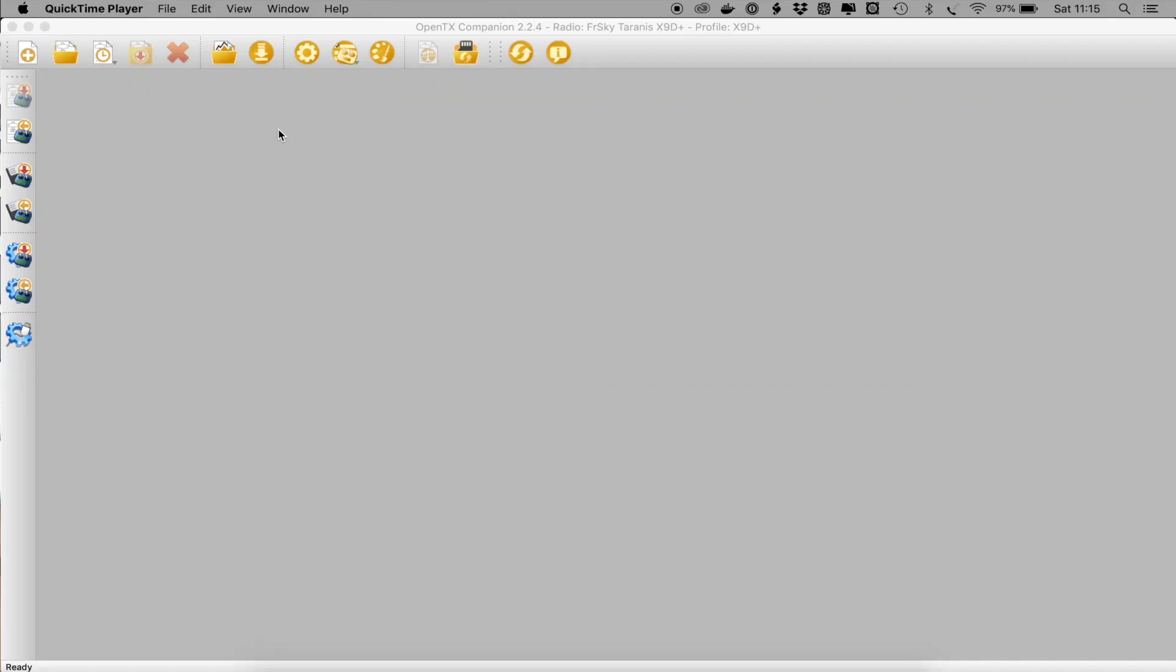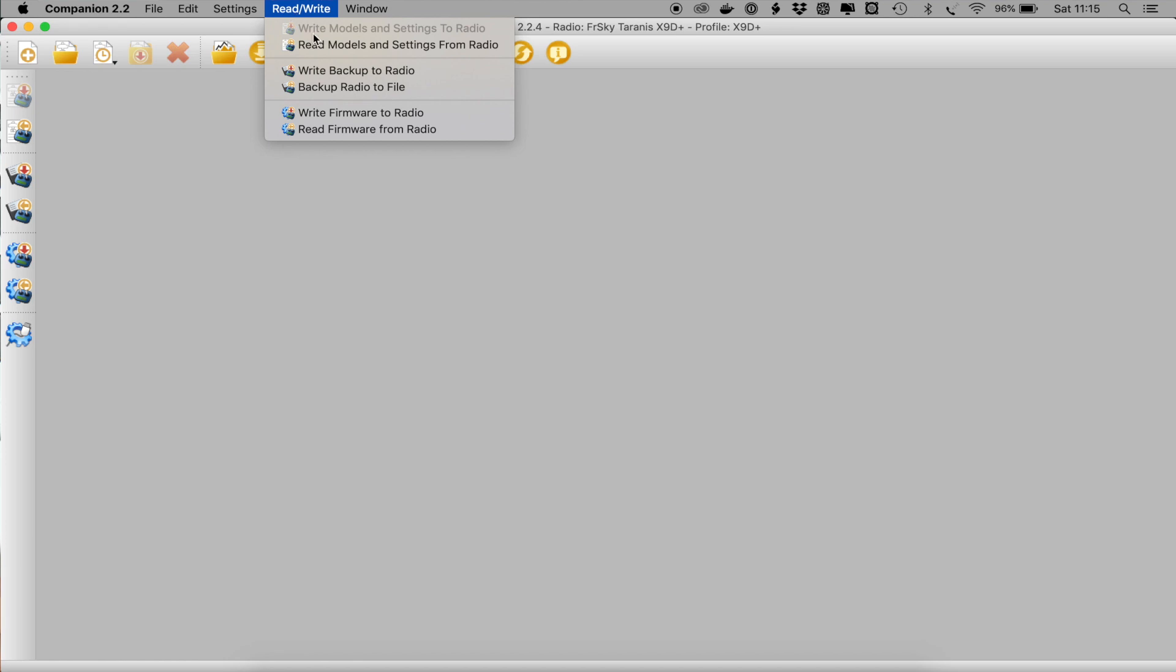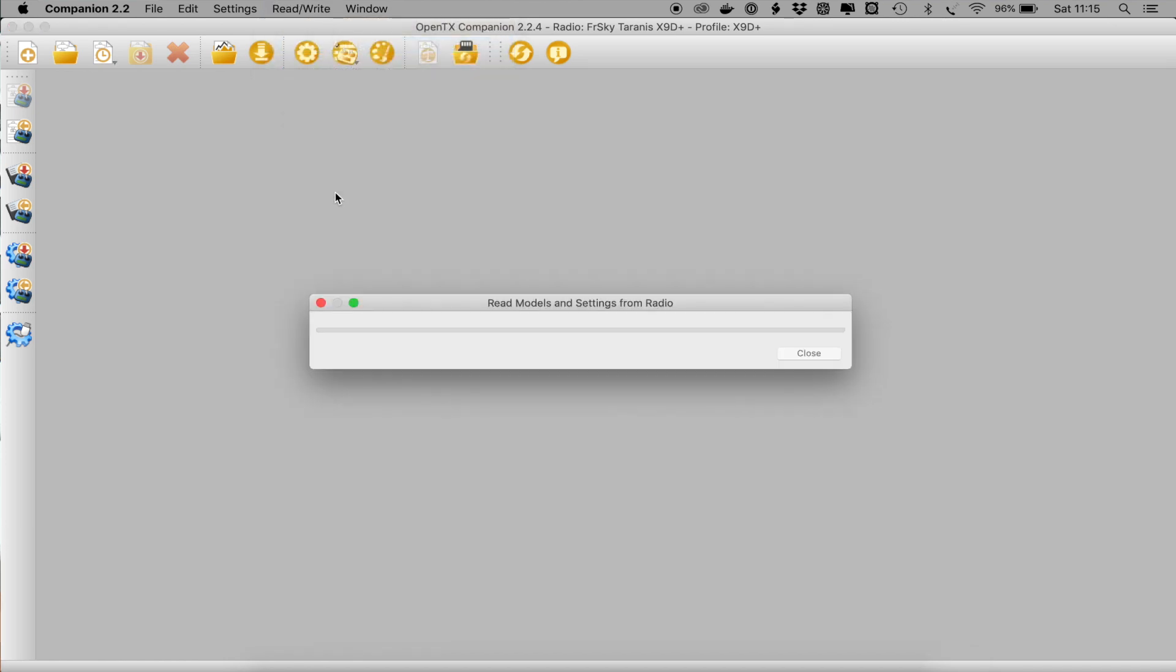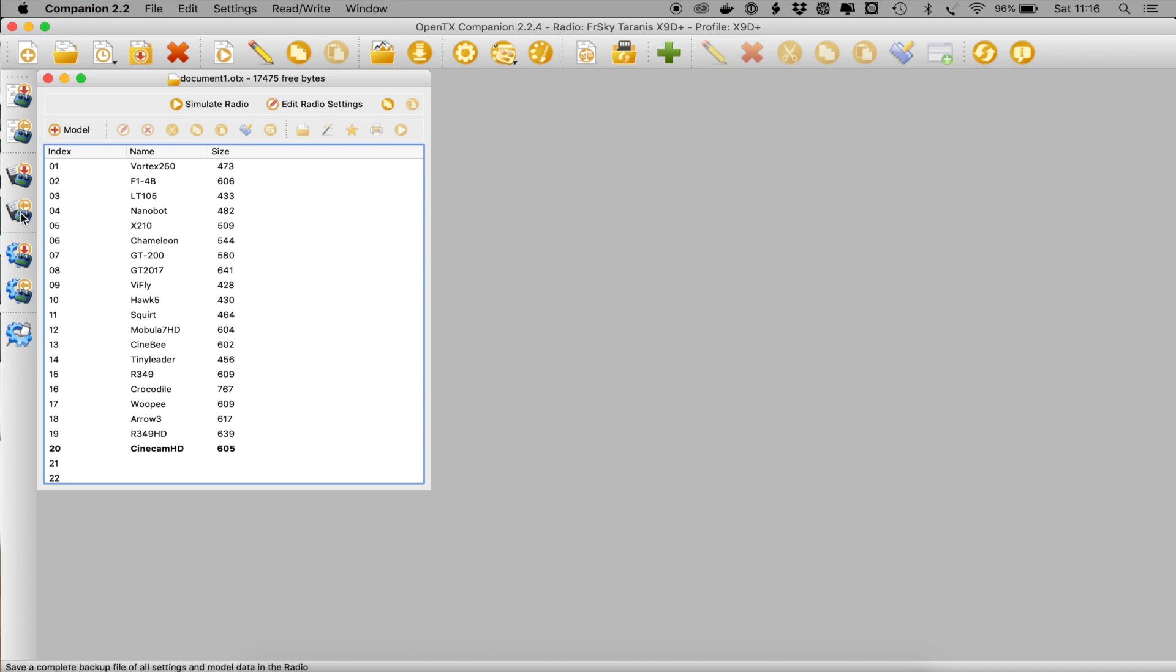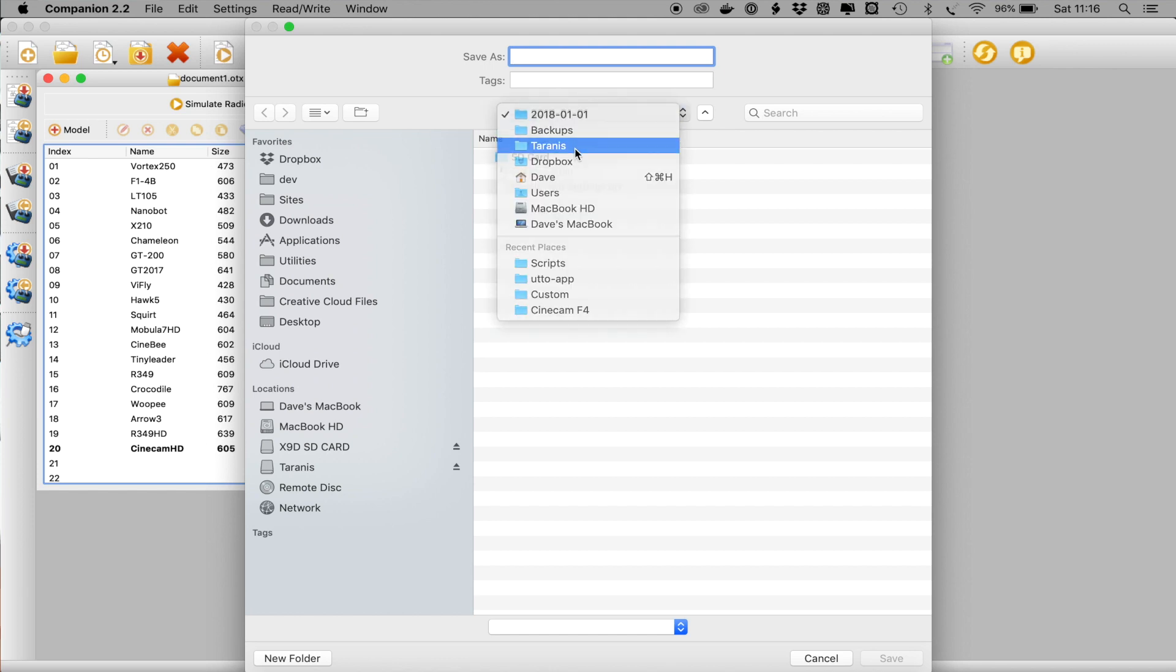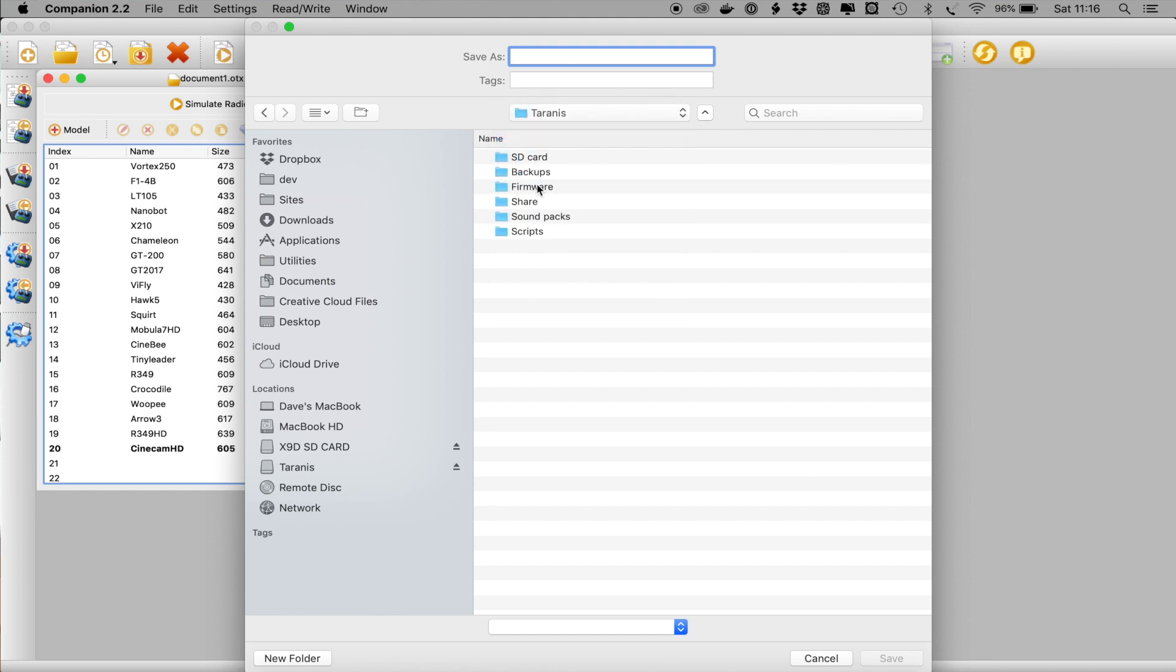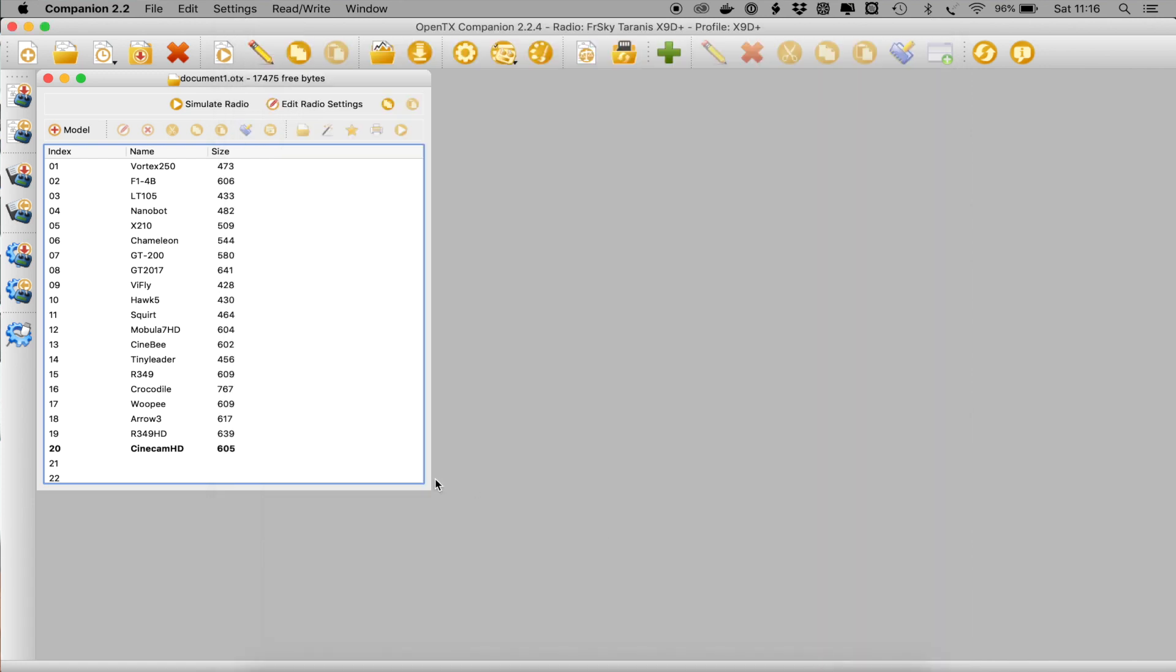And if we look in the OpenTX Companion the first thing to do is to read all the data off your radio into OpenTX Companion. Go to rewrite and say remodels and settings from radio. There we go. These are all the models that I've got. And then we simply want to select this option over here on the left which says backup radio to file. So if you hit that and I have a dedicated Taranis directory on here and I just save it as a backup and give it a name. I'm not going to do that because I have done that before.